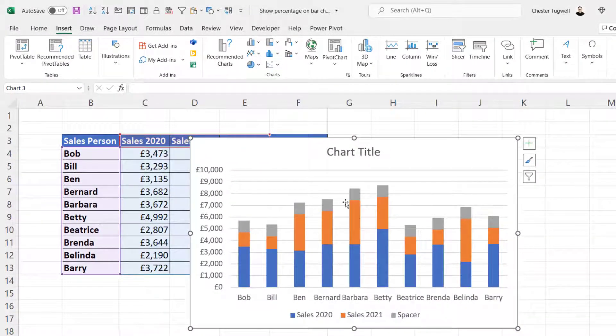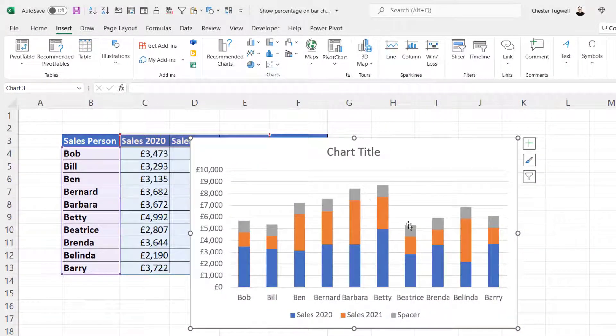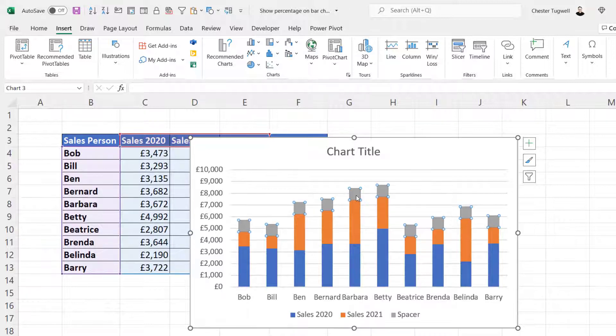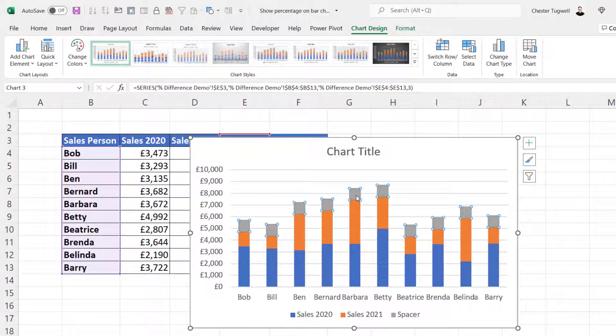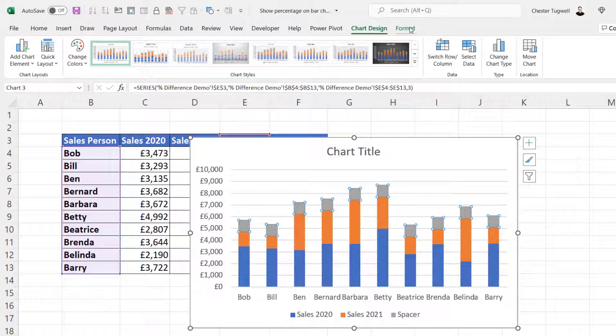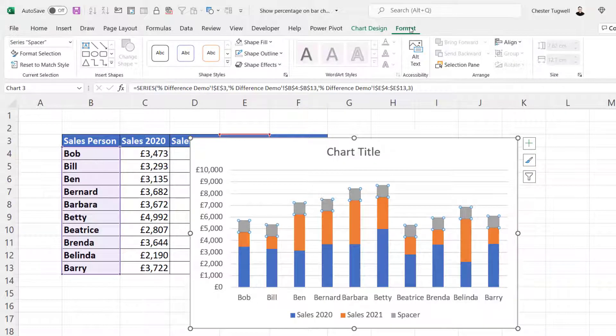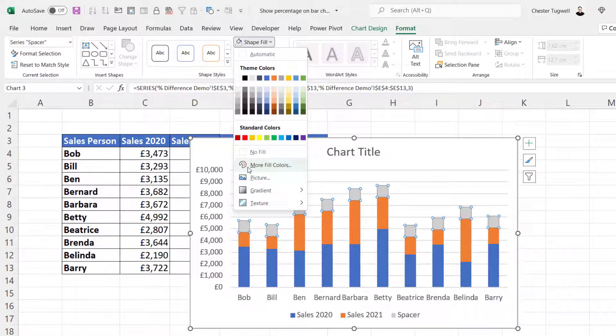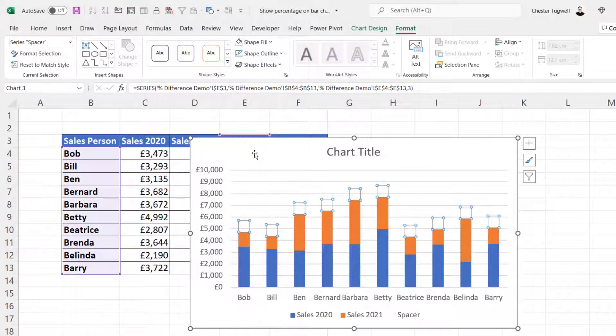Now these gray columns represent the spacer series, which I need to hide. If I click on one of those gray columns, go to Format at the top here, and change the shape fill to No Fill.